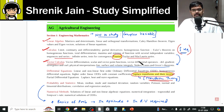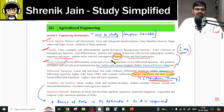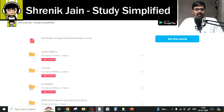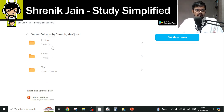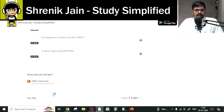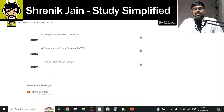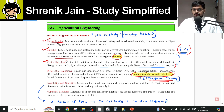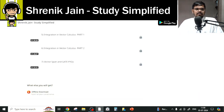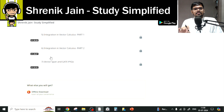Vector Calculus must also be studied completely — no topic can be missed. Even though basics of vector calculus are not explicitly written in the syllabus, you cannot study advanced topics without them. There is one important topic — Vector Span and GATE PYQ — which is actually part of Linear Algebra but is placed in the Vector Calculus folder because the basics of vectors are required to understand it.